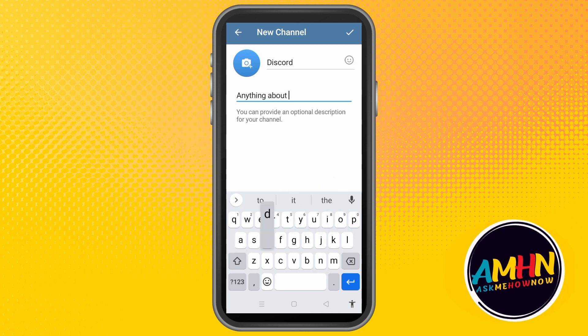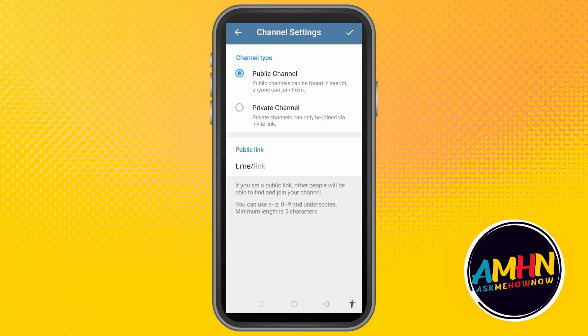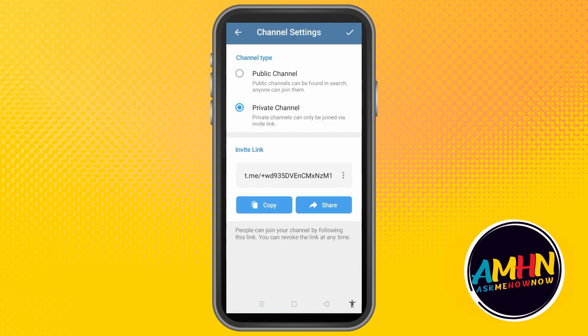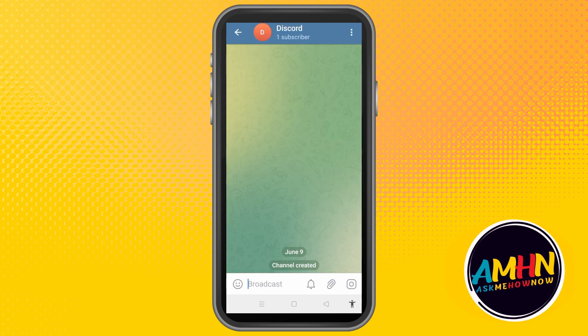For the description, type anything you want — it's up to you. Then tap 'Private Channel' and select at least one friend that you want to add to this channel.